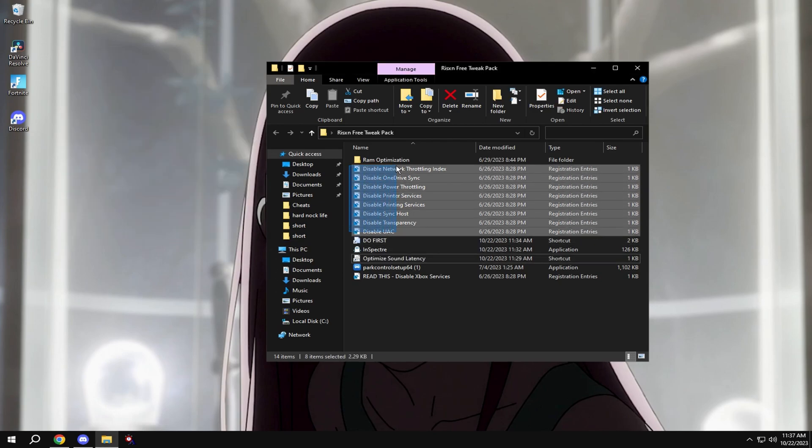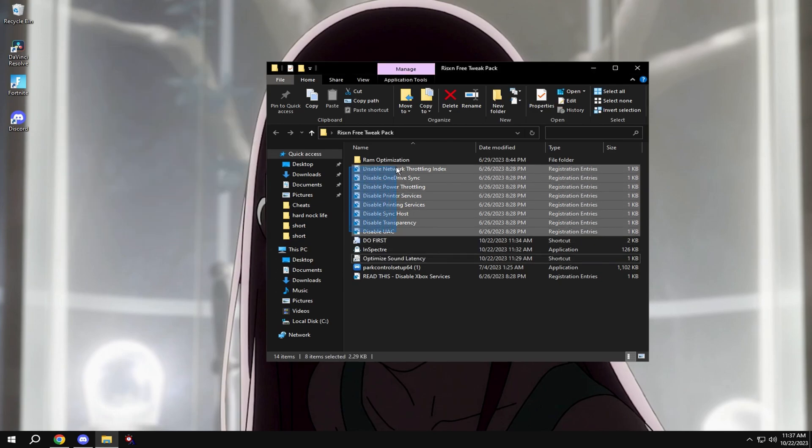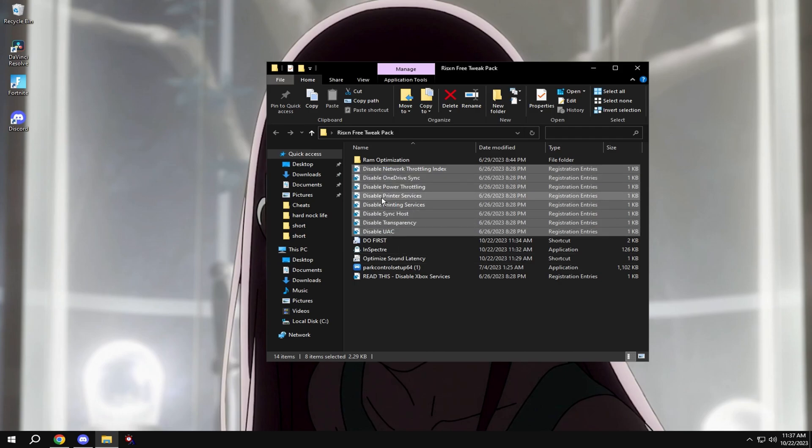Then come over to these registry tweaks and just copy all of them like this. Select a moment then hit merge.